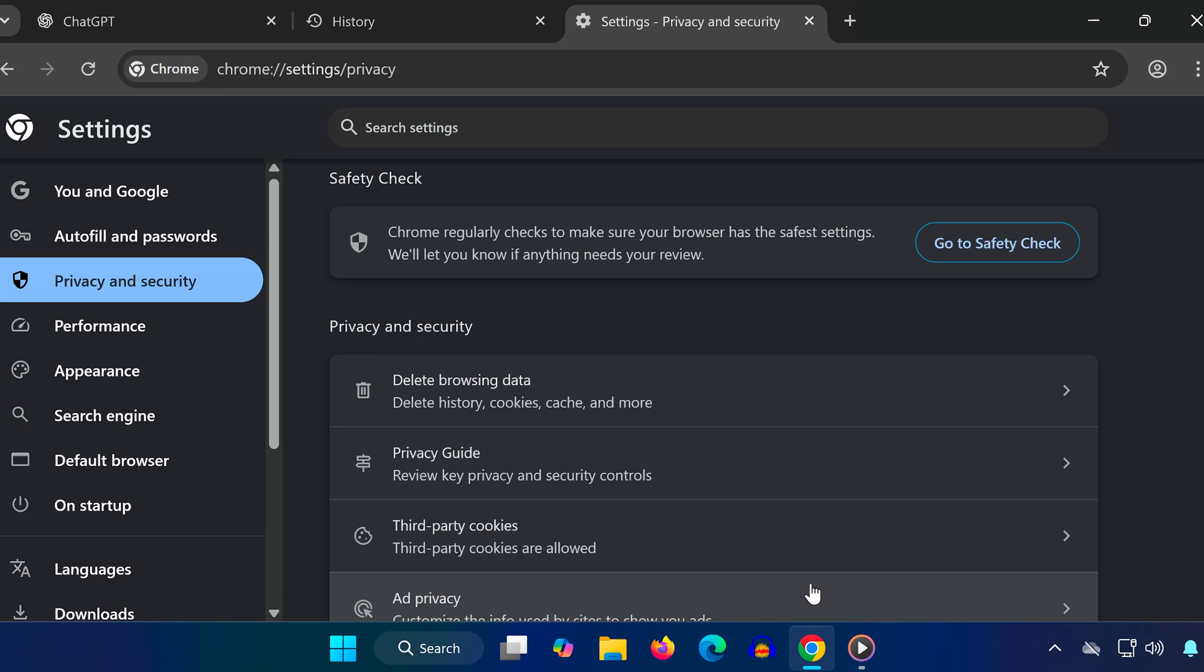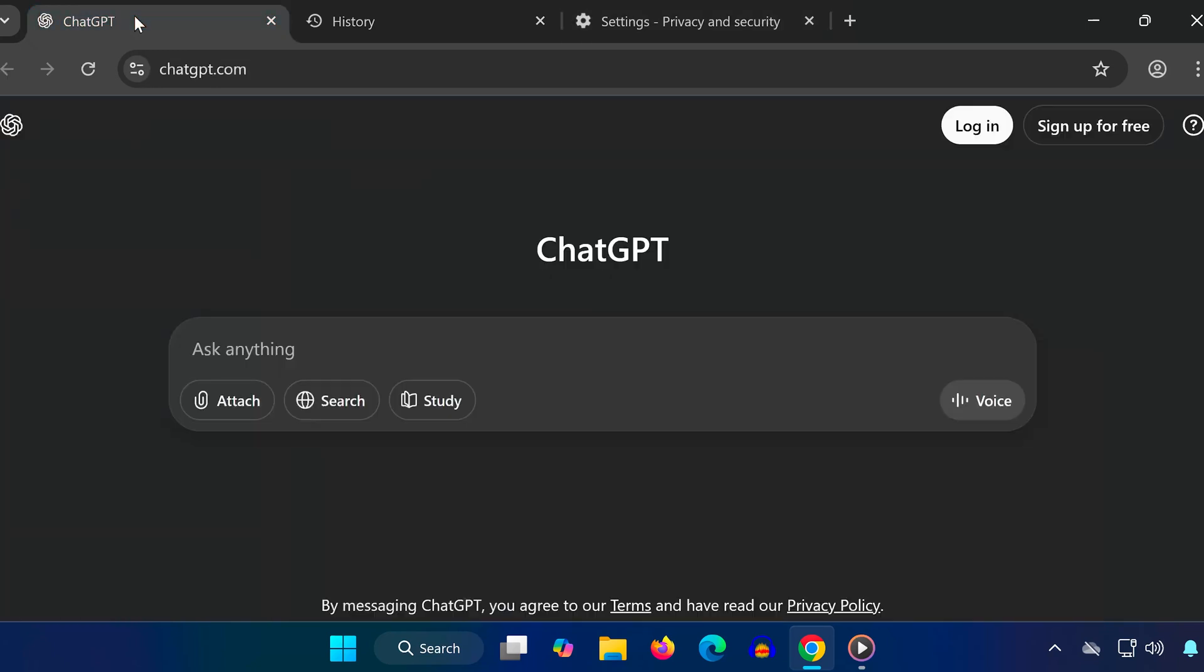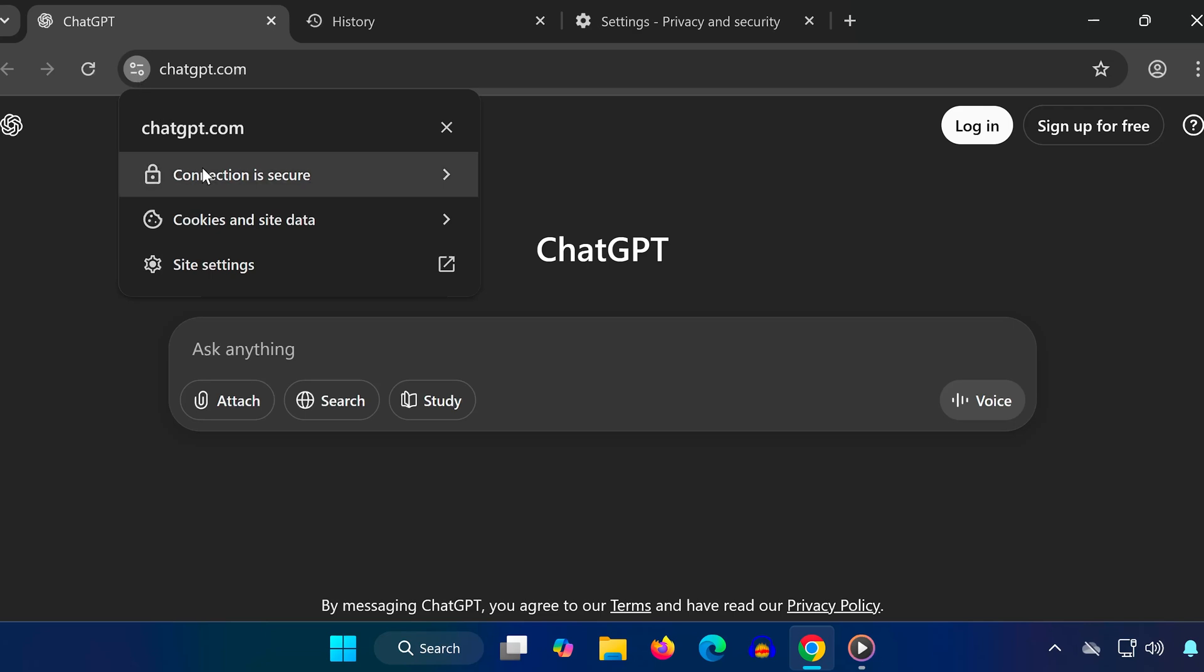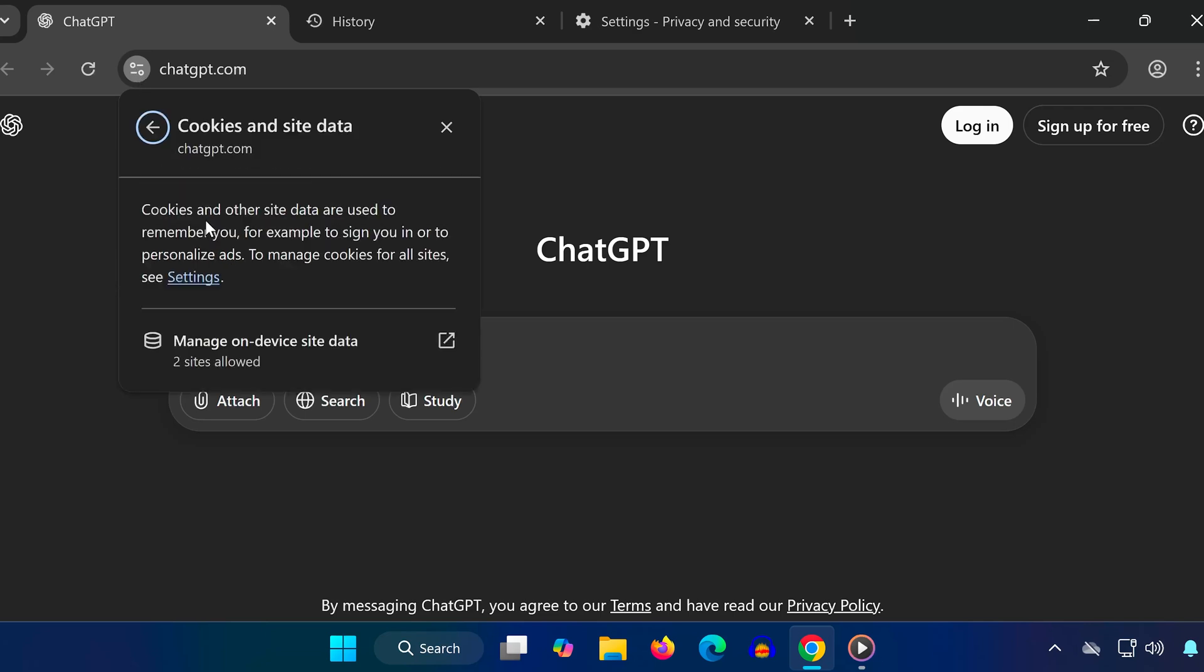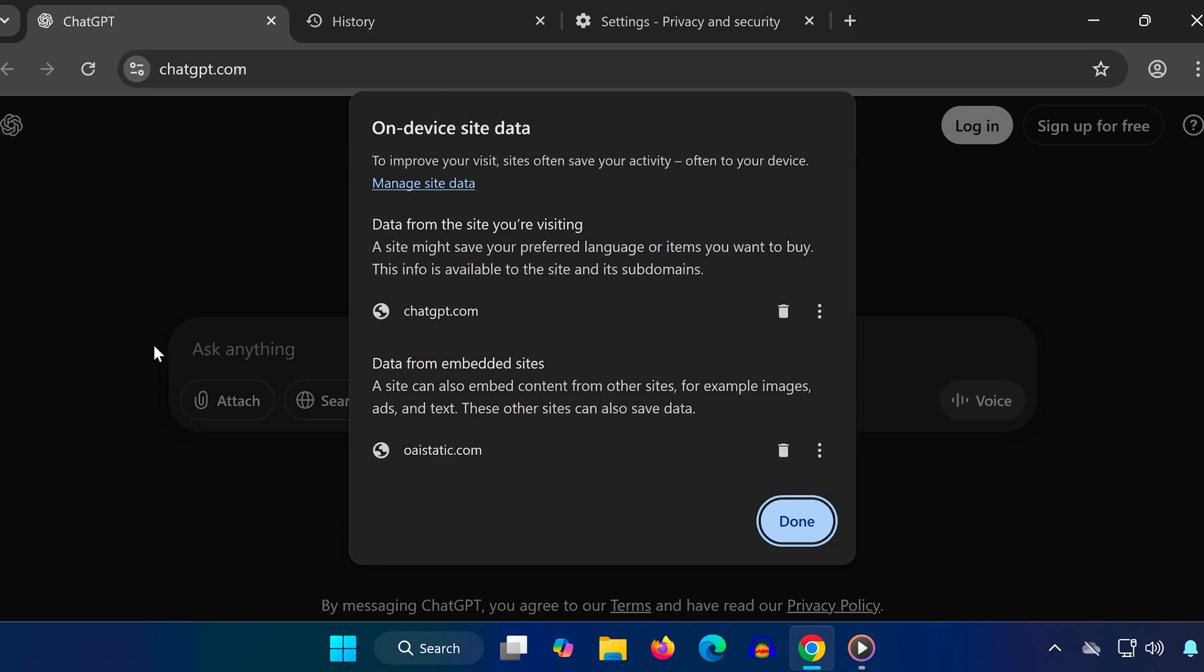Step 2. Next, head over to the ChatGPT website. Click the lock icon or site info next to the URL. Select Cookies and Site Data, then manage on-device site data. Delete everything listed here.